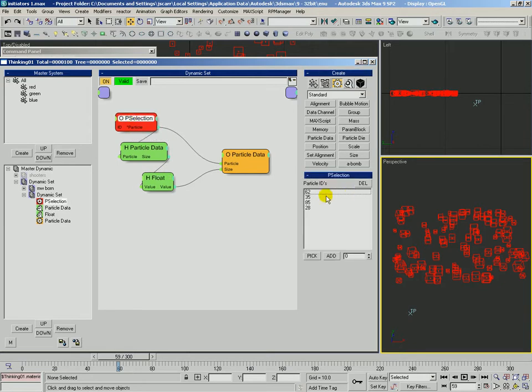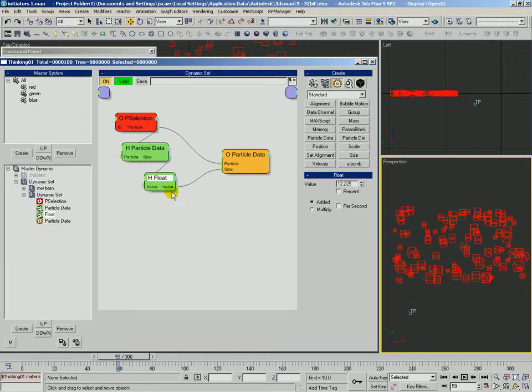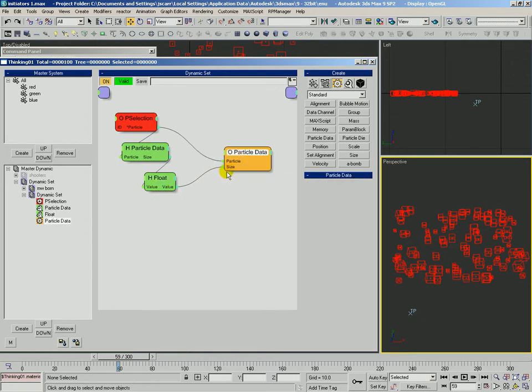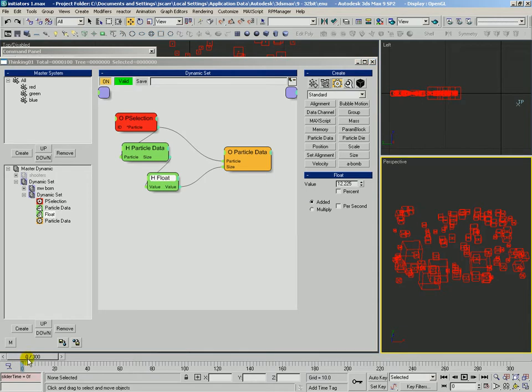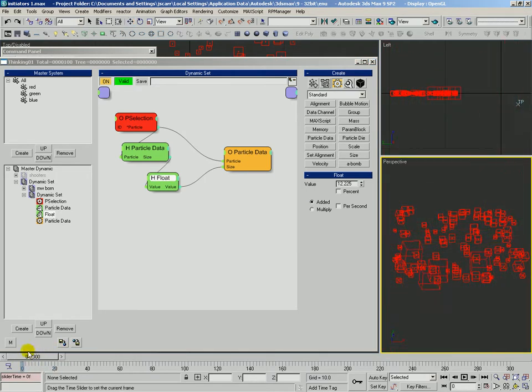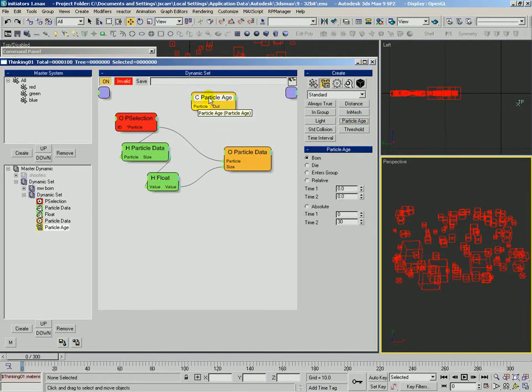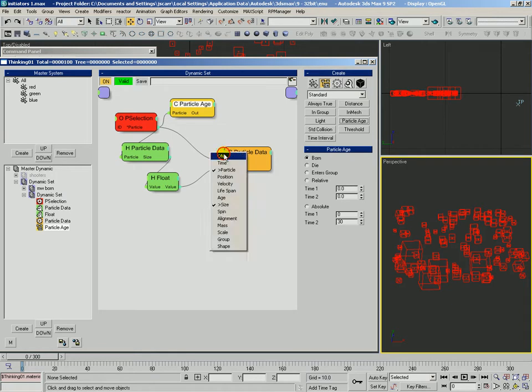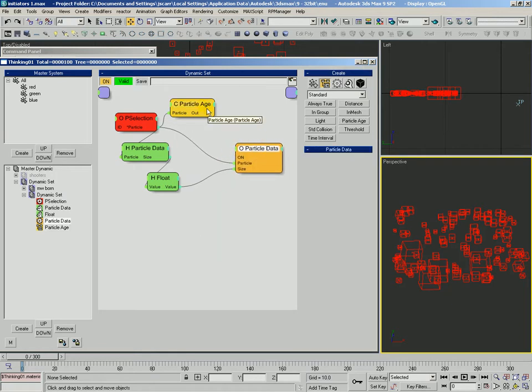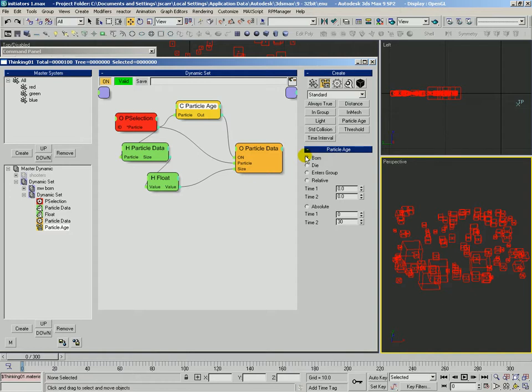So we've got our four particles picked. We find out their size information. We modify that size information. And then feed it back and set those particles with a new size. What you have to watch out for is this is going to happen every time sample. So they're going to grow over time. We have to put a little check in here that says, let's go ahead and use particle age. So whenever those particles are born, what we're going to do is we're going to go ahead and activate this rule. So this will only happen once at birth.